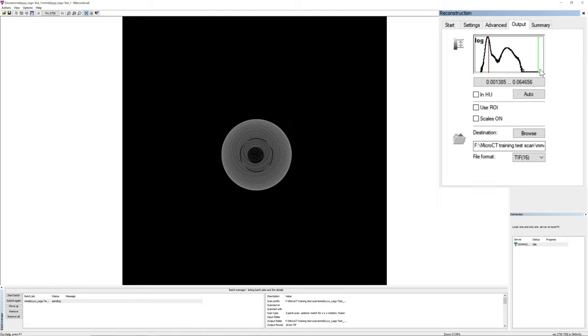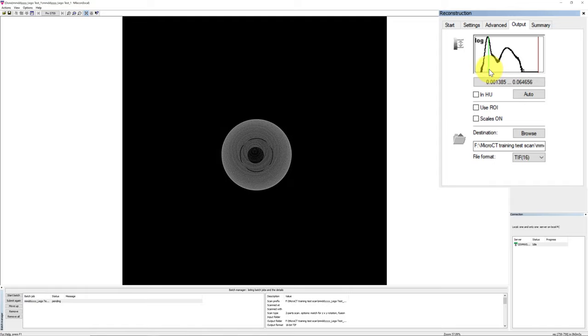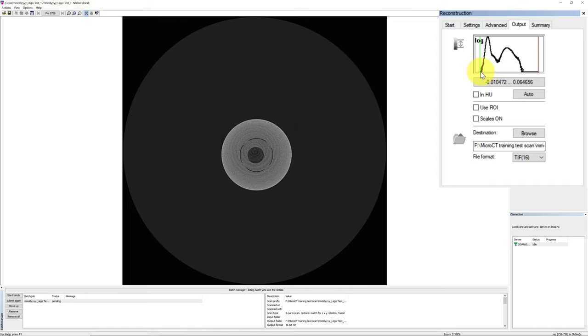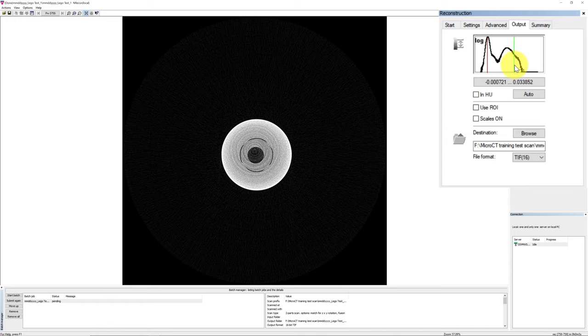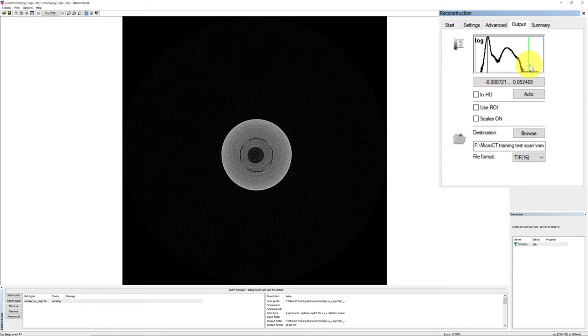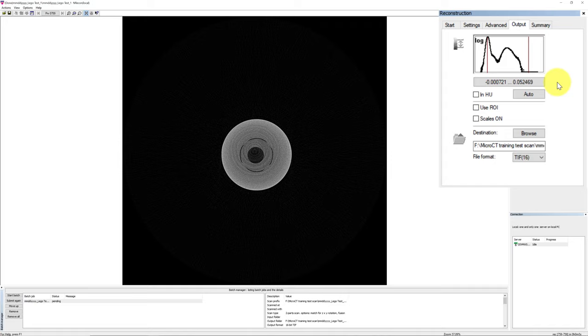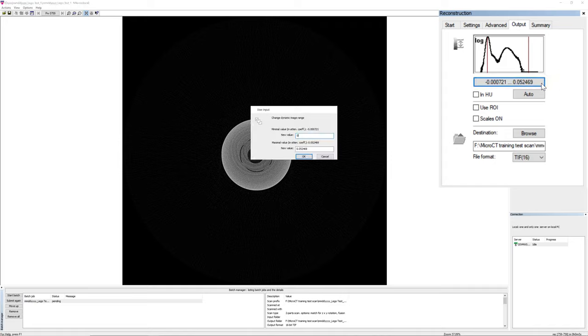On the top of the output tab is the histogram of the density of all the pixels in the reconstructed cross-section image. A good starting point to set the contrast limit is to set the lower contrast limit to 0, and to set the high contrast limit to about 10 to 20% higher than the maximum signal of the material in scan. You can either use mouse cursor to move the contrast limit lines, or you can click on the button below the histogram. A user input dialog will show up, and you can manually set the limits.